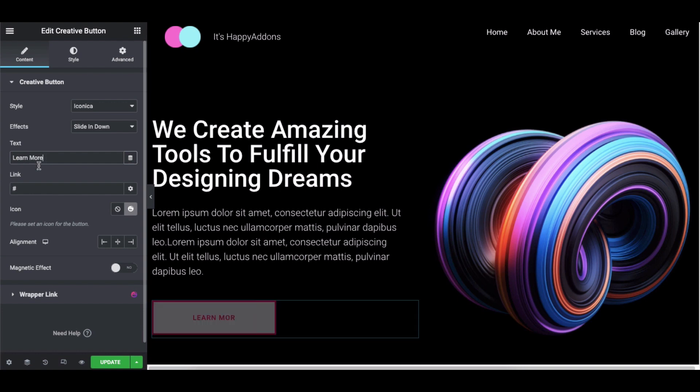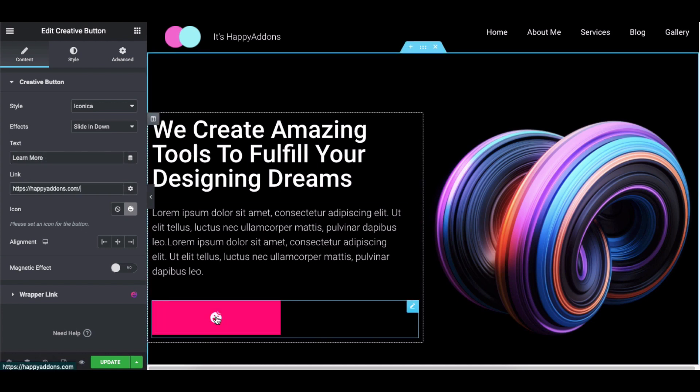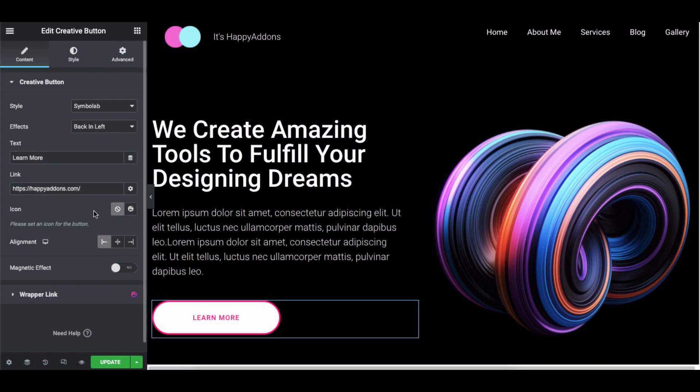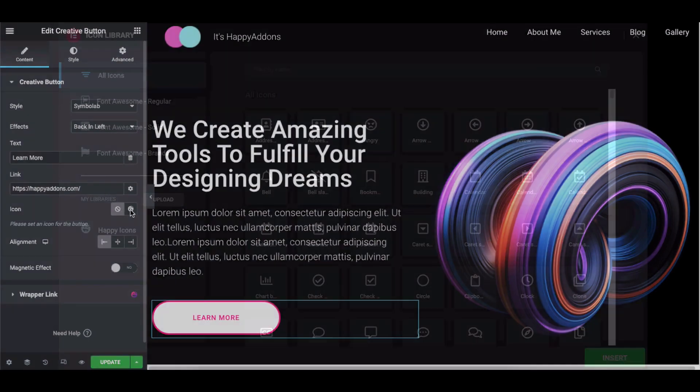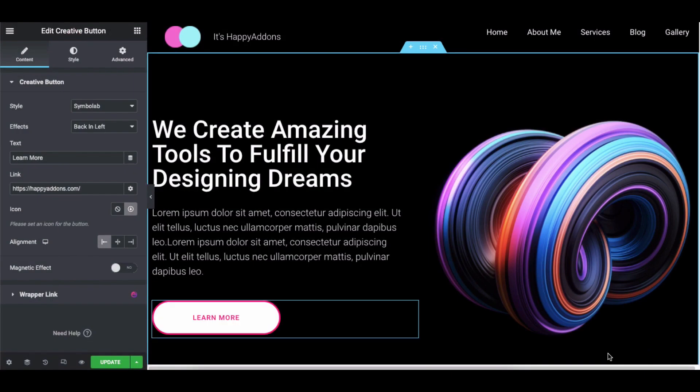Next add the button text and your preferred link for the button. You can either set the default button icon or add a new icon. You can choose from the icon gallery. Once you're done, click on the insert button.